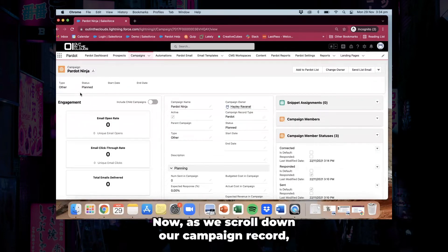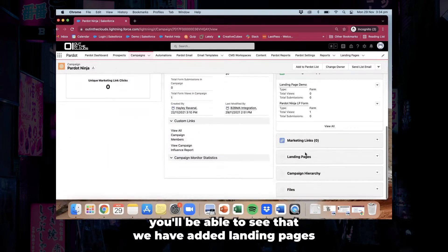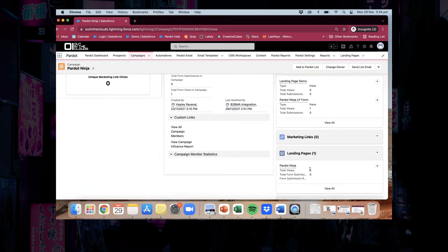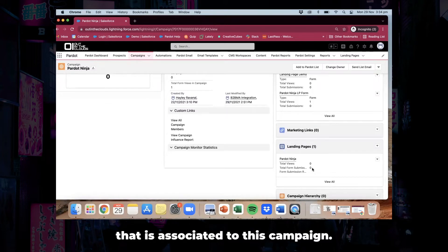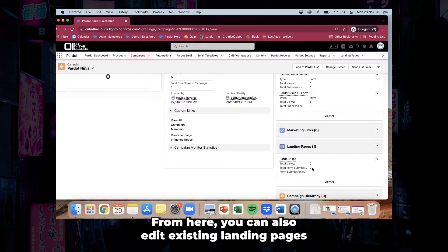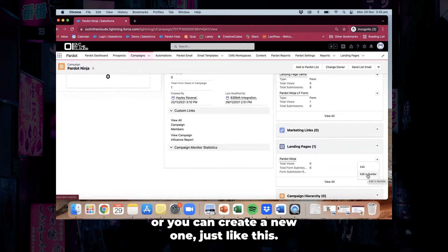As we scroll down our campaign record you'll be able to see that we have added landing pages to our campaign record. Here you'll be able to see any landing page associated to this campaign. From here you can also edit existing landing pages by clicking edit in builder, or you can create a new one just like this.